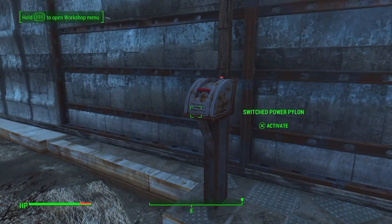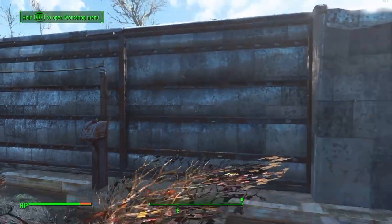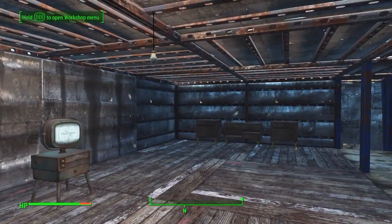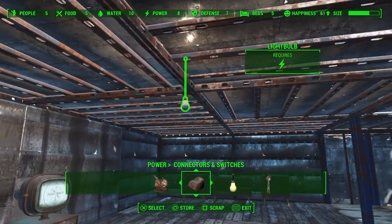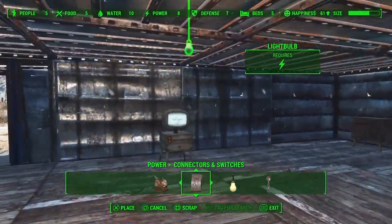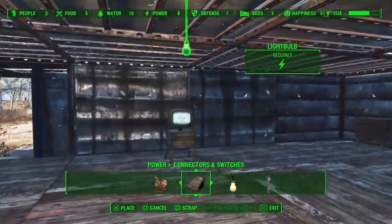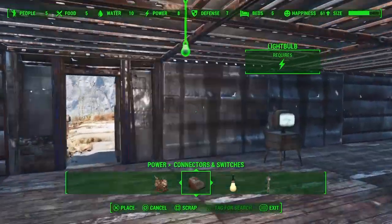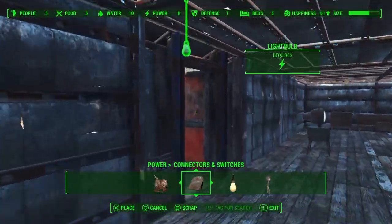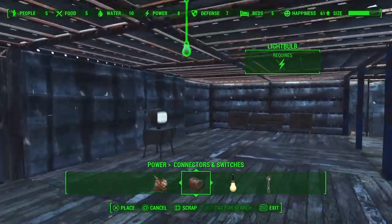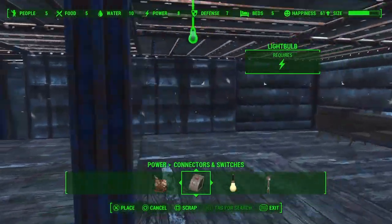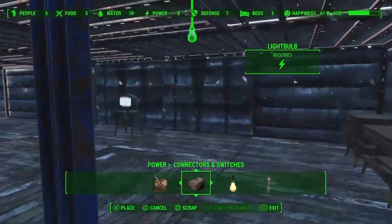The switched power pylon has a power radius that will power up anything that requires power within that small radius. You can calculate the radius by placing light bulbs around — every time a bulb powers up it means it is within the radius.